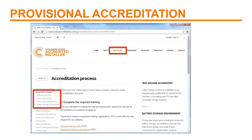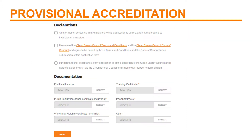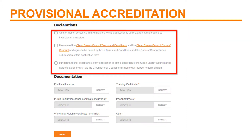To start with, you need to get your provisional accreditation. You do this by completing the applicable training at an RTO and following the instructions on the solar accreditation website. The final step in applying for your provisional accreditation is reading the Clean Energy Council's Terms and Conditions and the Clean Energy Council's Code of Conduct.